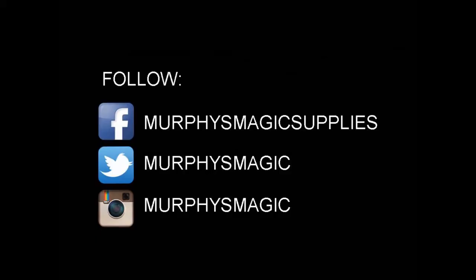All right, so that is Triage. It was provided for us by the generous people down at Murphy's Magic Supplies. And if you'd like to purchase your own, you can find it at one of your favorite Murphy's Magic Suppliers. Thanks. Bye.